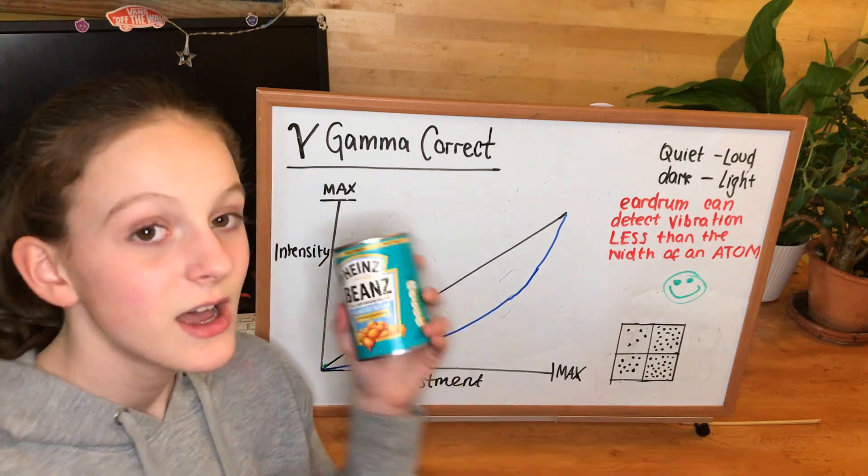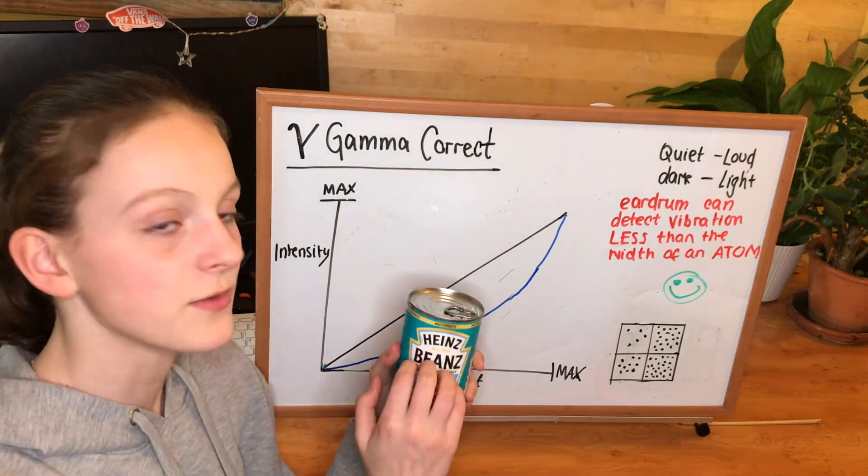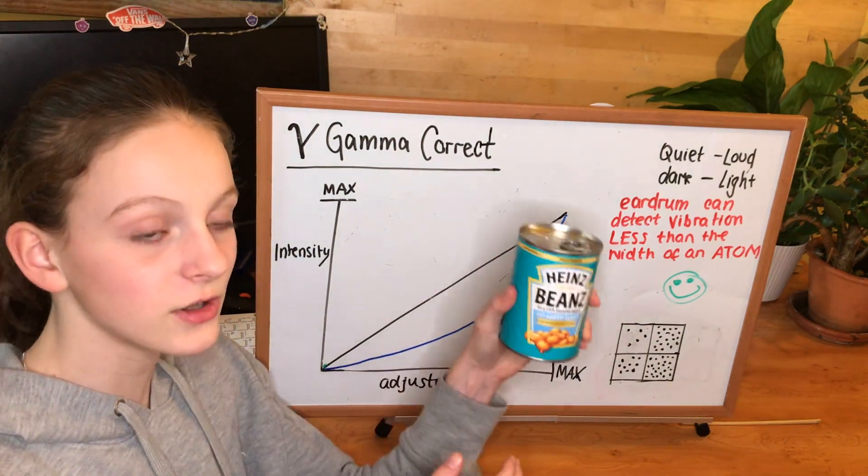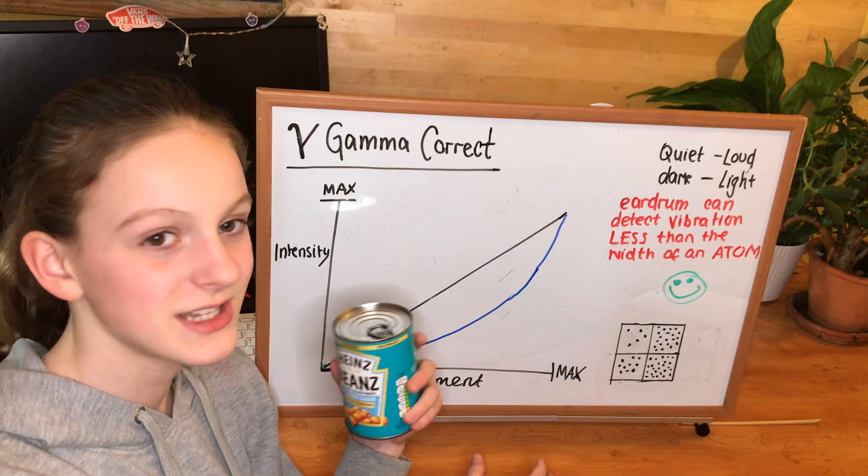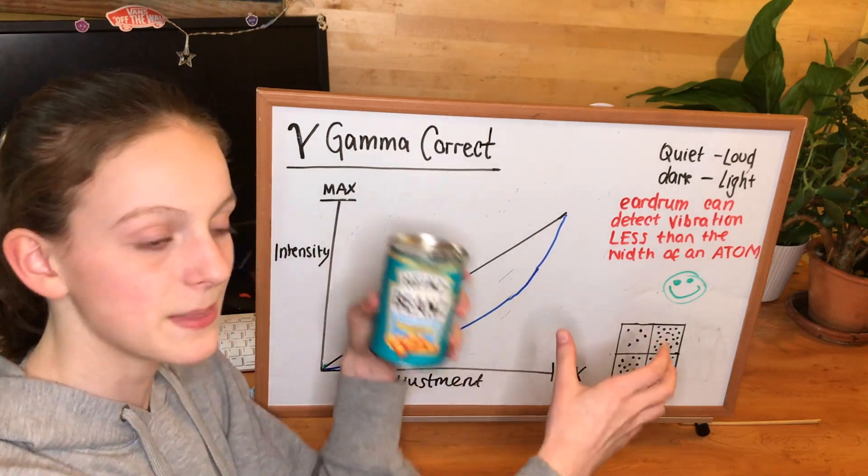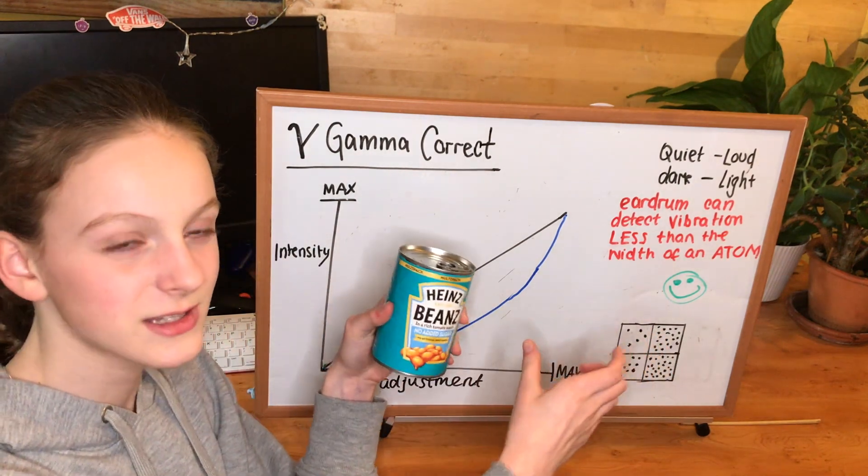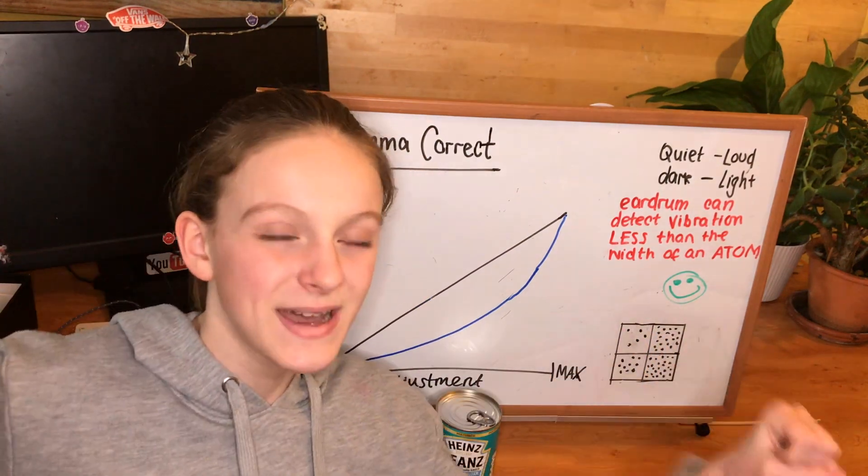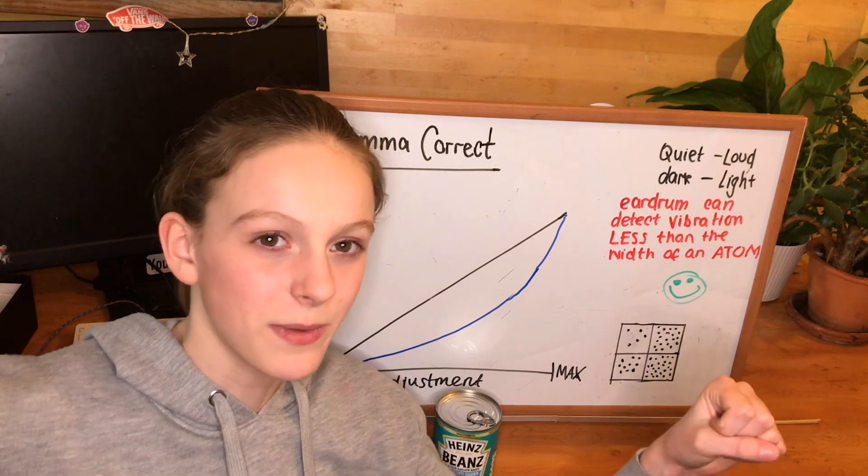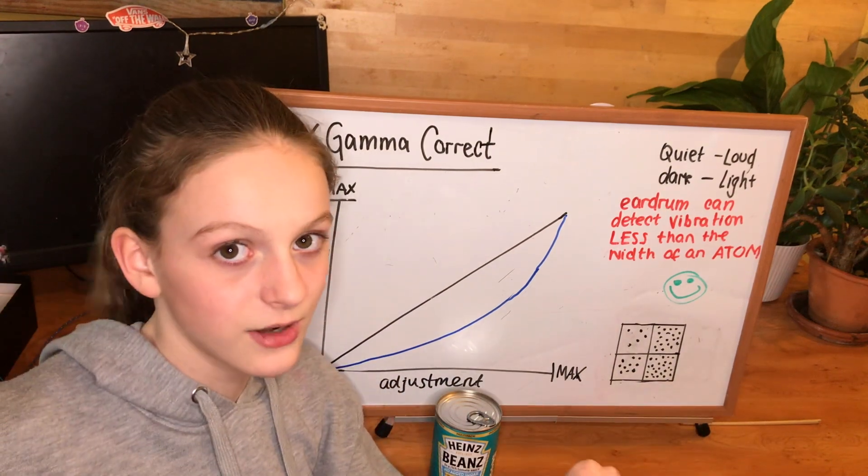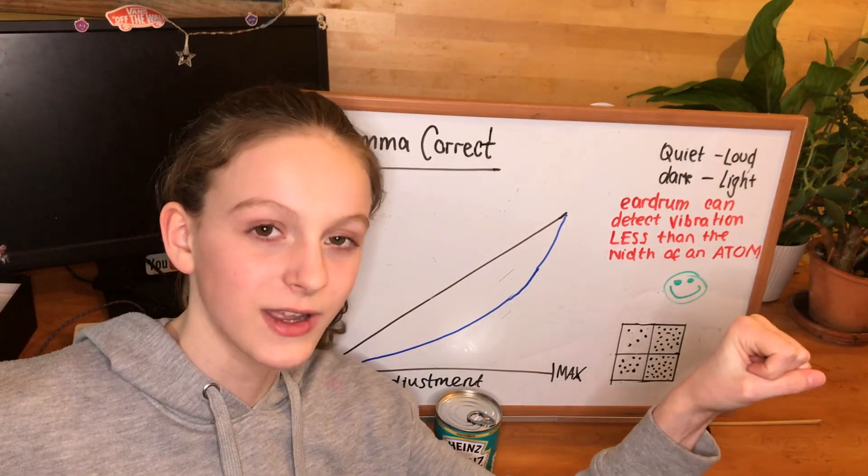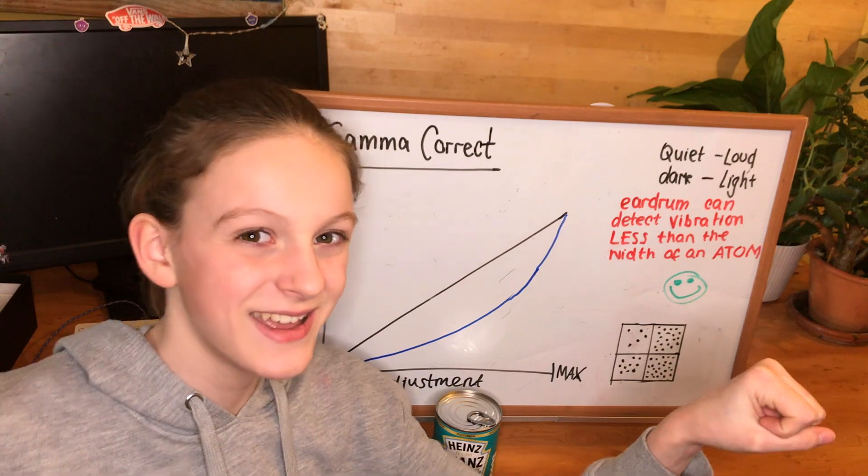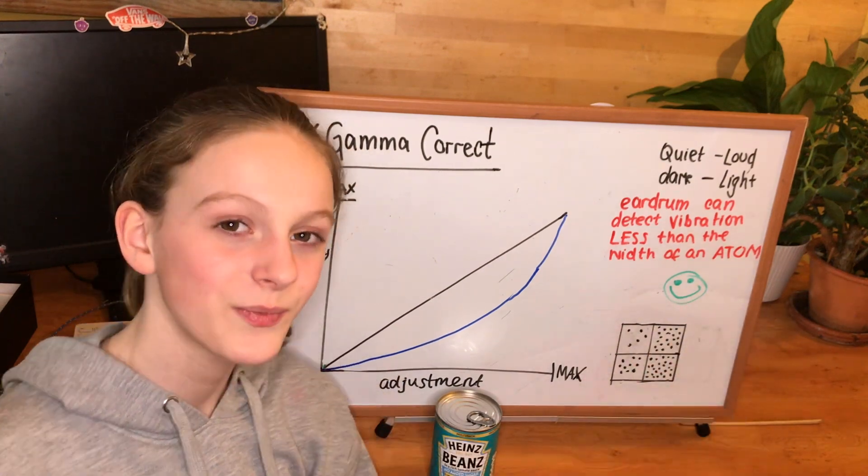What if you had a tin of beans that was half full, and then a full can of beans. I think you'd notice the difference between the half full can of beans and the full can of beans. However, if you had two massive bags of shopping, and in one you had a full can of beans, and in one you had half a can of beans, would you notice the difference? Probably not.